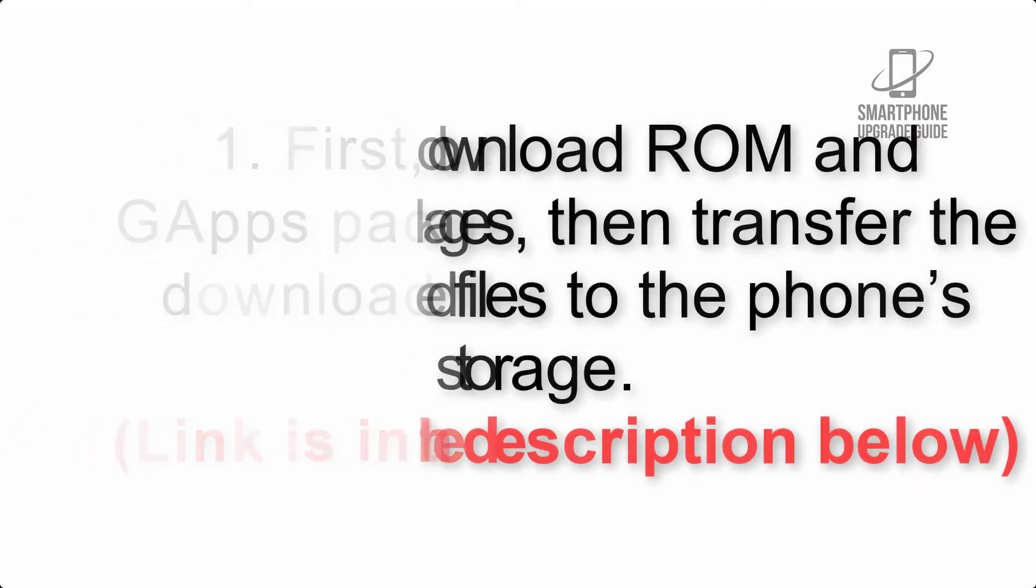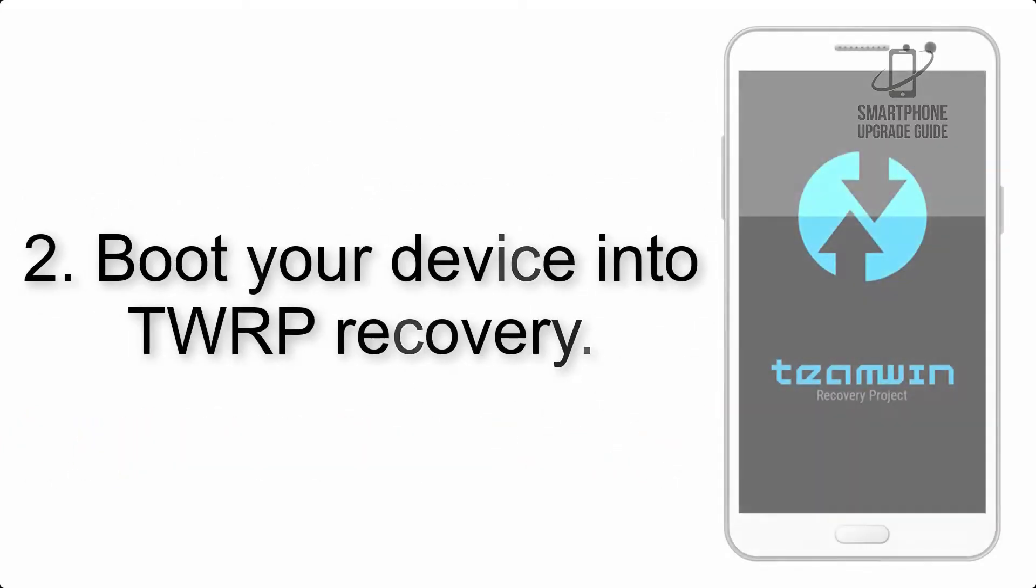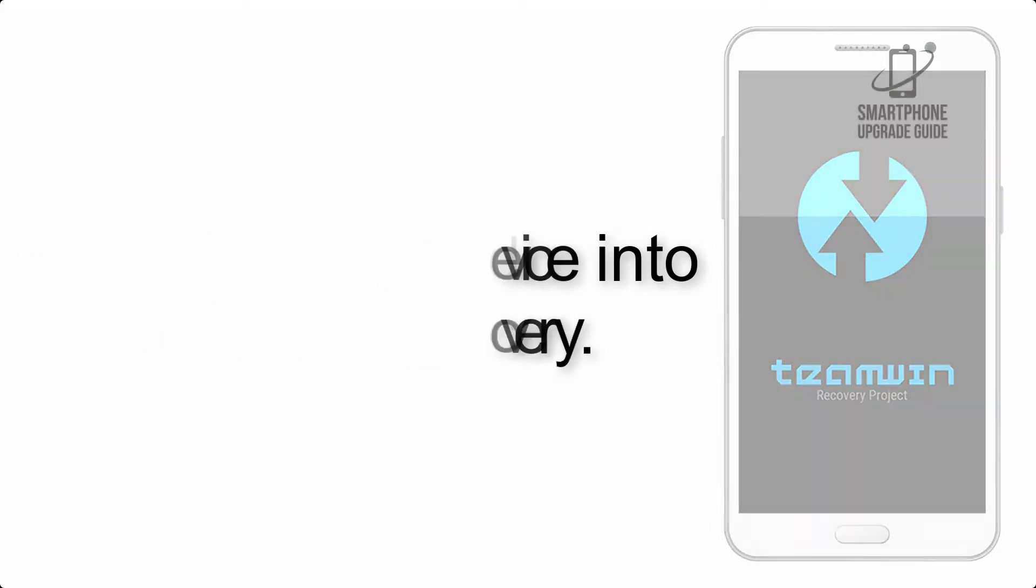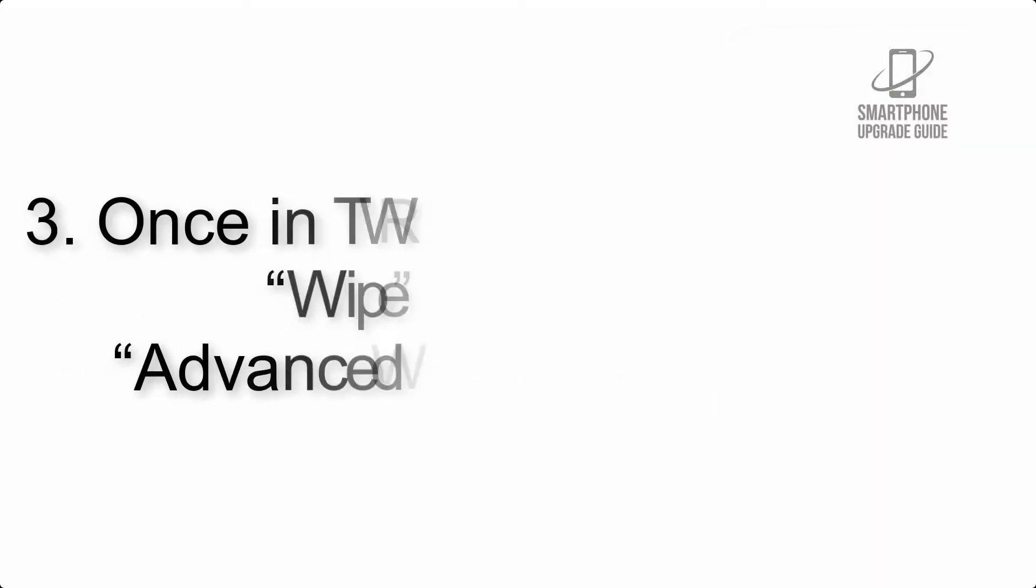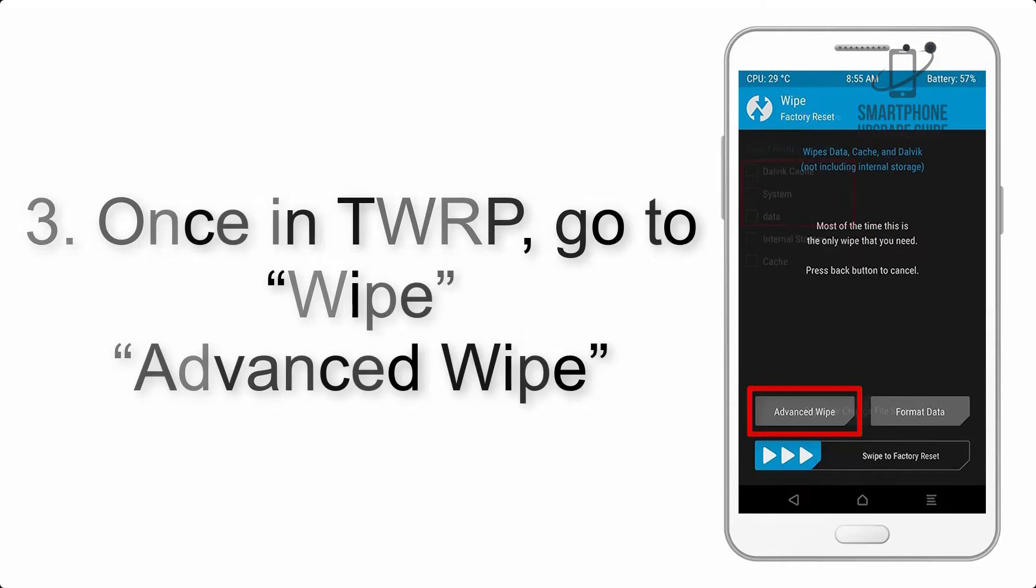Step 2: Boot your device into TWRP recovery. Once in TWRP, click on Wipe, Advanced Wipe, and select the checkboxes as shown in the image, excluding internal storage.